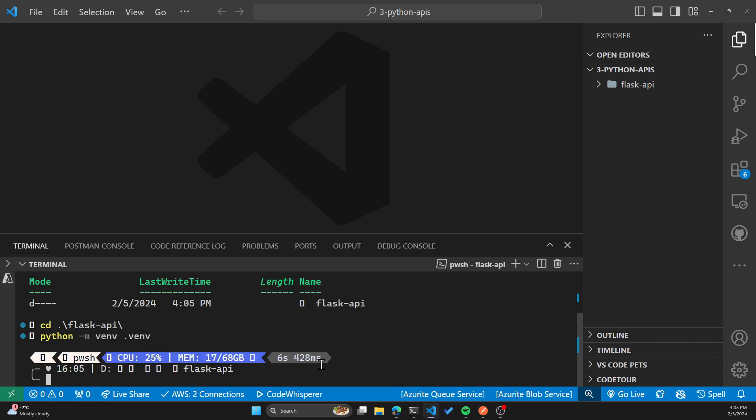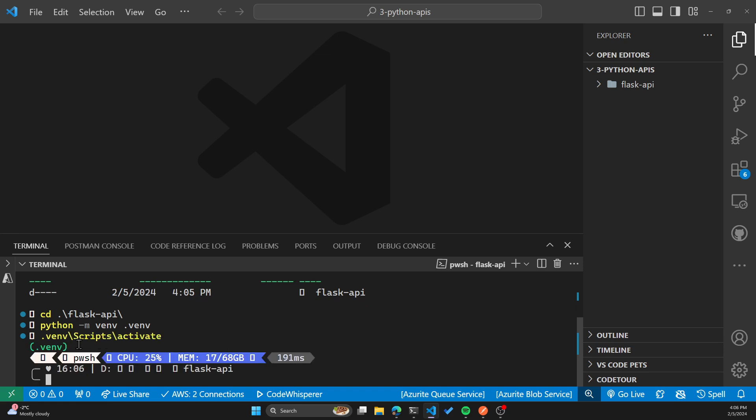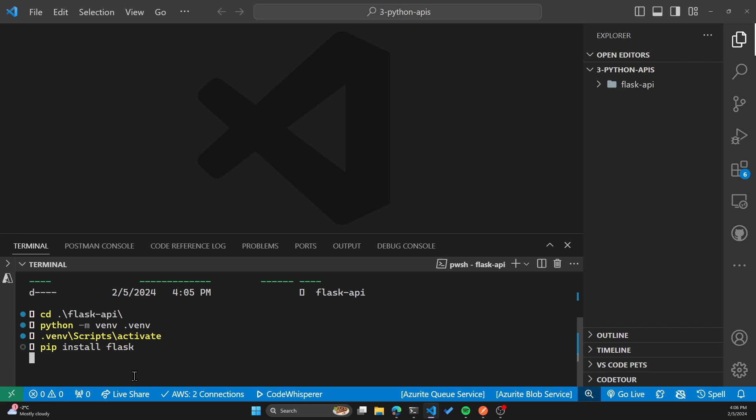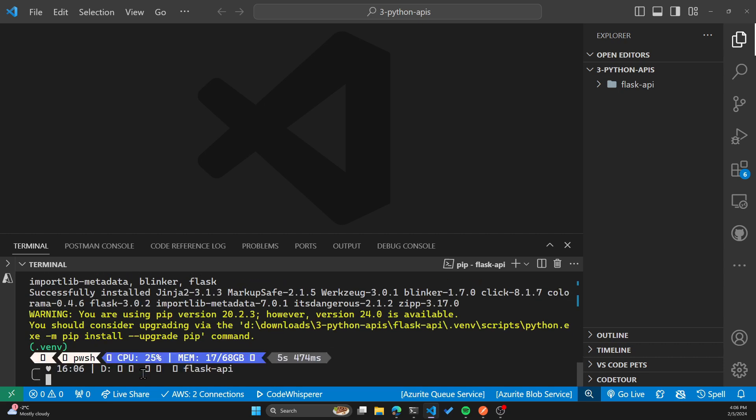In order to create a virtual environment, the command is Python space-m, venv, and whatever the directory you want the virtual environment files to be in. In my case, I'll go with .venv. Now we have our virtual environment created, we need to activate the virtual environment by running the activate script inside the virtual environment subdirectory scripts. Now I can do pip install Flask. This will install Flask package using pip, which is the Python package manager.